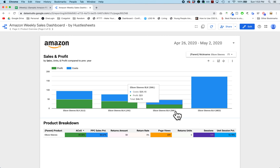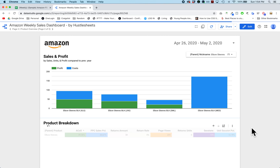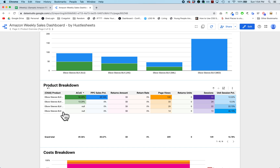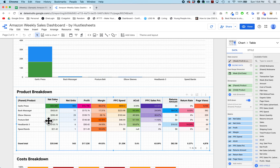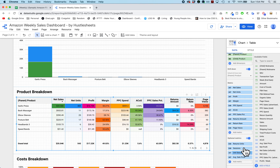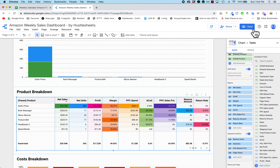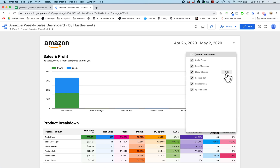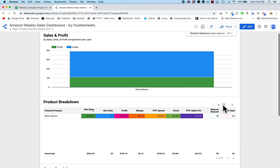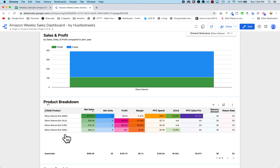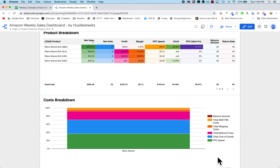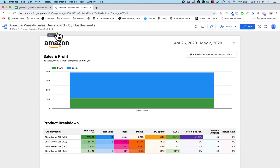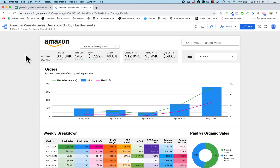You can still see which variation is selling the most. The breakdown table also supports drilling down by variation. Data Studio makes it easy to adjust — I can resize elements and move metrics to optional fields. Selecting a product like elbow sleeves and drilling down shows units sold, profit, return rates, and so on for each size variation. The bottom section of page two is a cost breakdown per product so you can see exactly where costs are coming from.